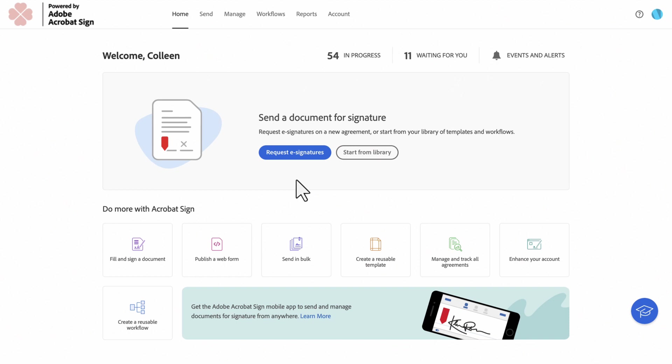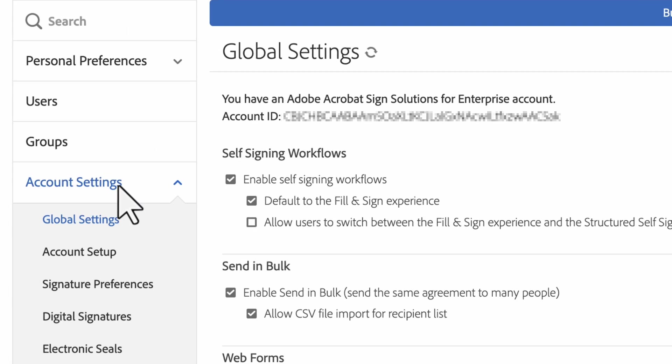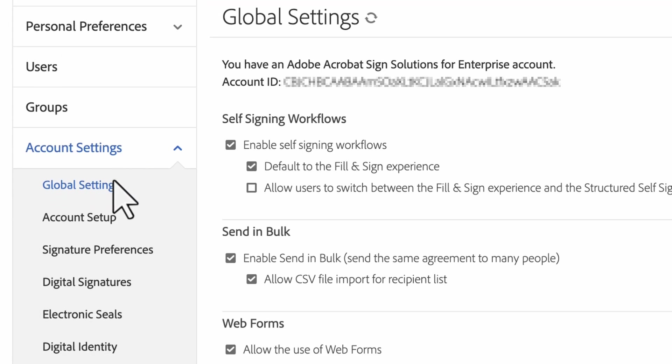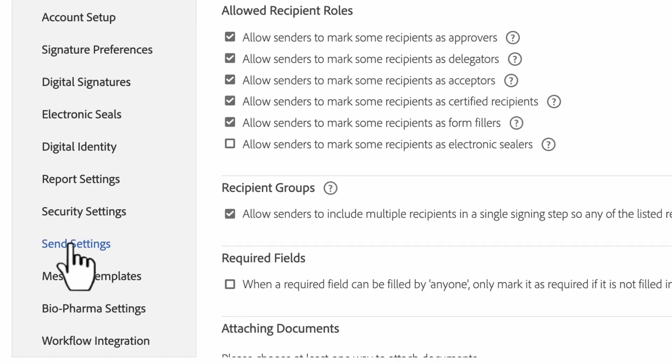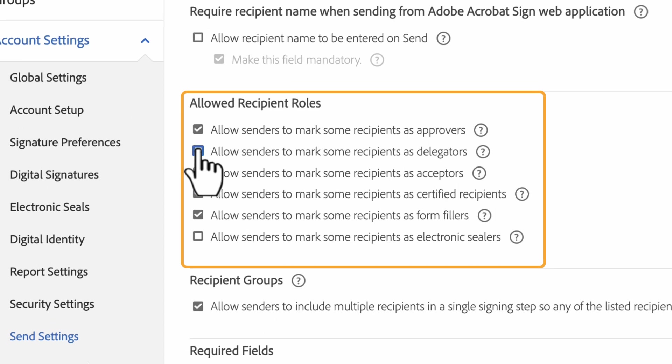To enable or disable role options, they will log in as an account administrator and go to Account, then Account Settings. Click Send Settings, and then Allows Recipient Roles.